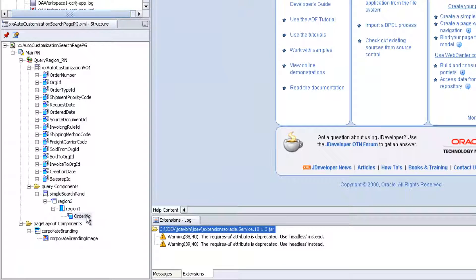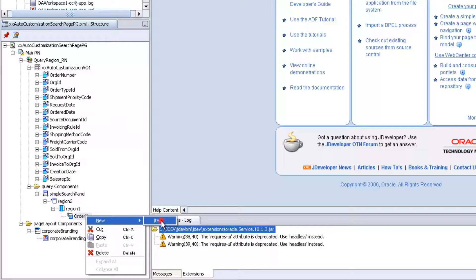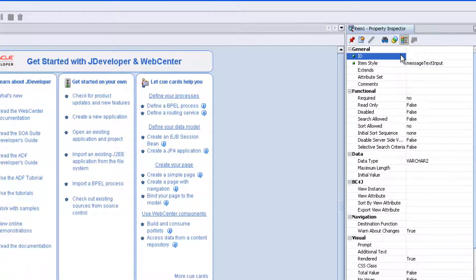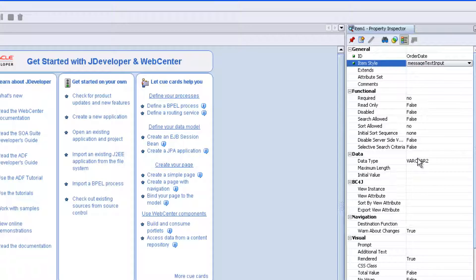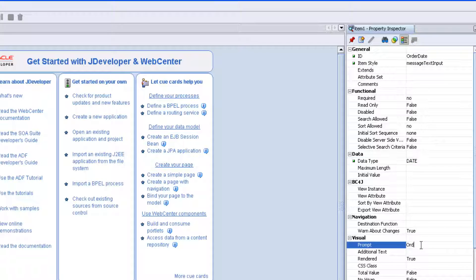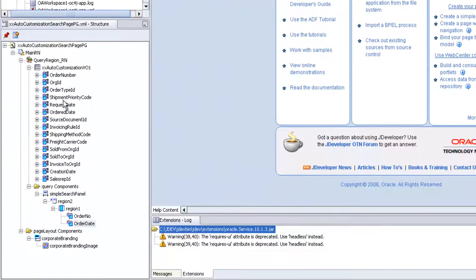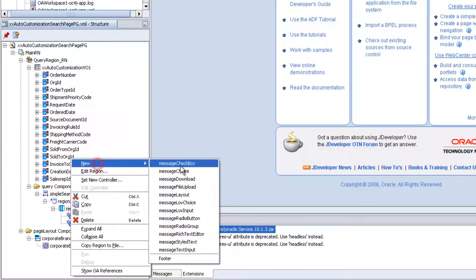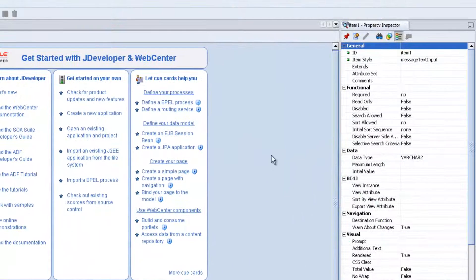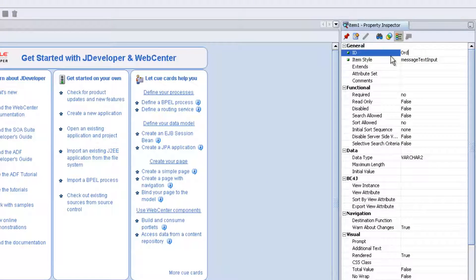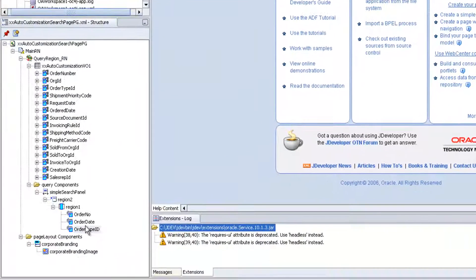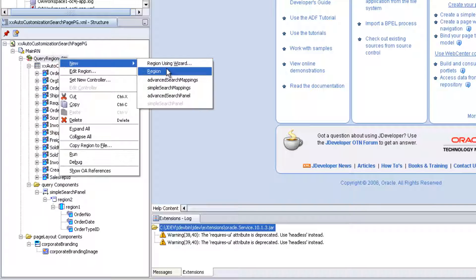Here we will give the attributes or column names by which we can search the page. Add Order Number and give the count. Then add Order Date — in the text view it can be a date column. Add Order Type ID. You can search by Order Type ID also. We have created three columns to use to search the search page.